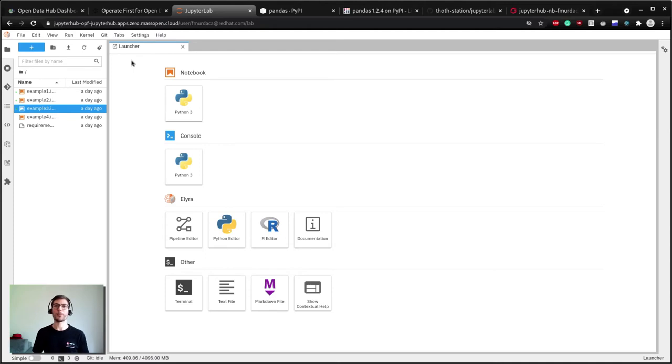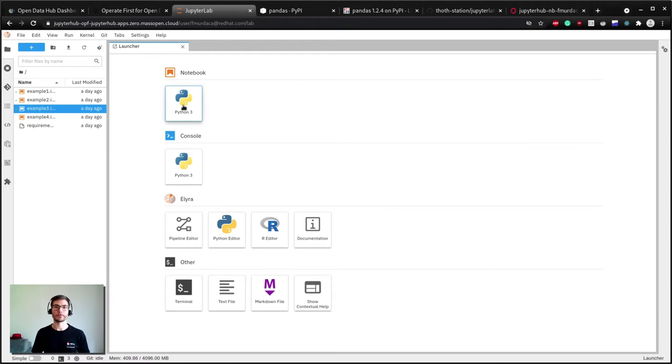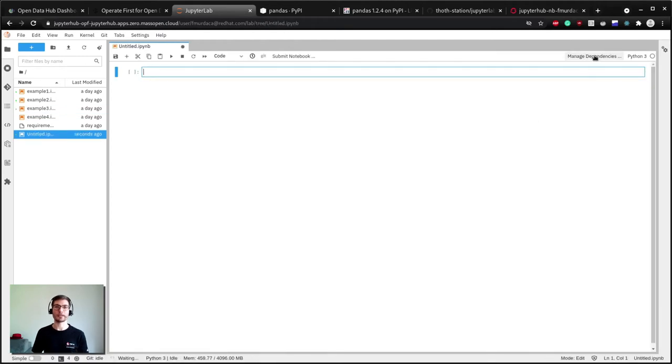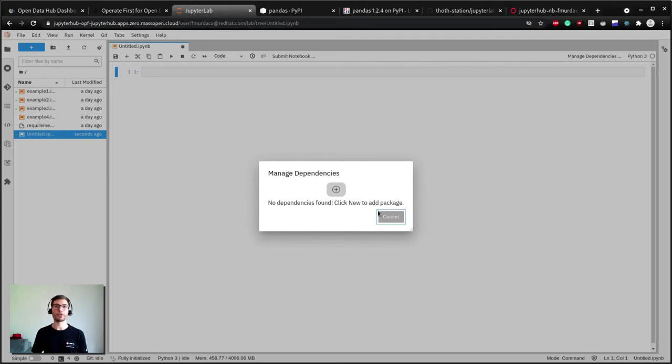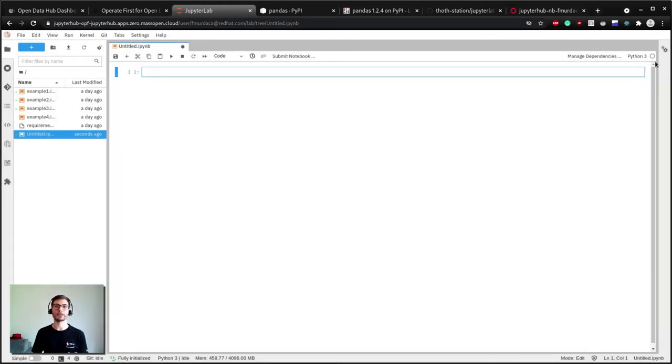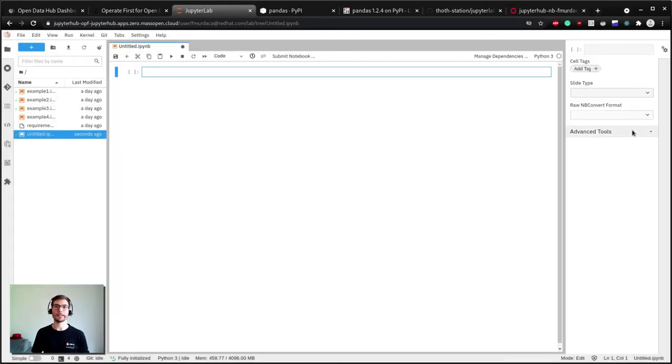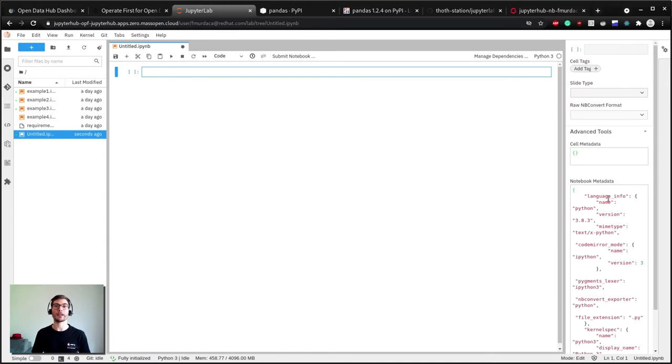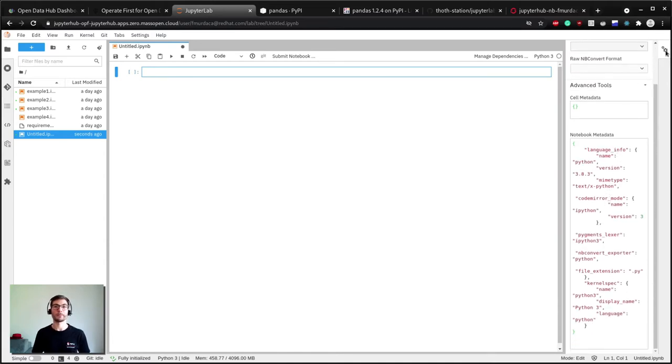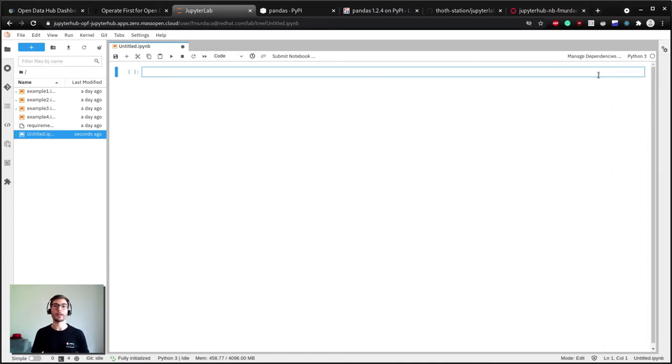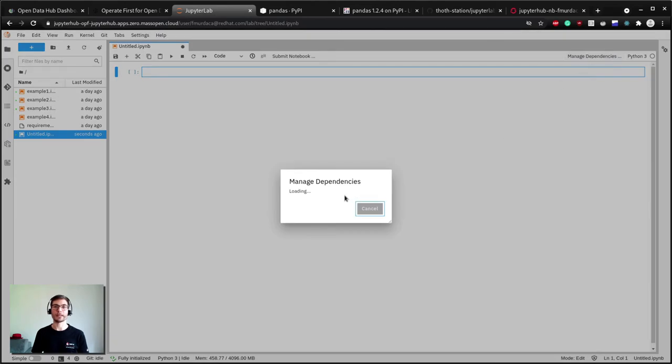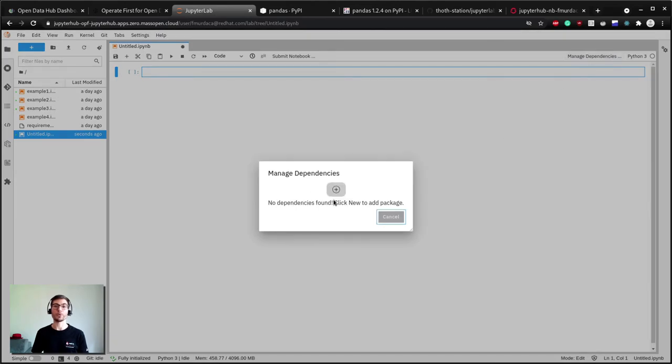Let's open a new notebook. Let's open an empty notebook. When you click on the manage dependency button, a dialog box will appear saying that no dependencies have been found because the notebook has no content and has no metadata relative to dependencies. If you click the button with the plus sign icon, you will be able to add a new package for your notebook.